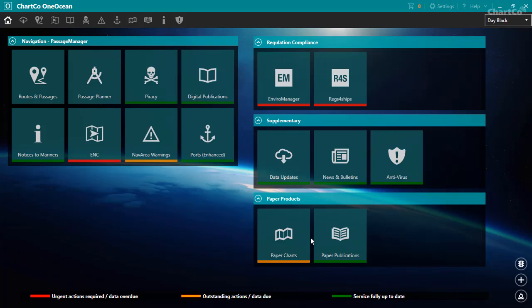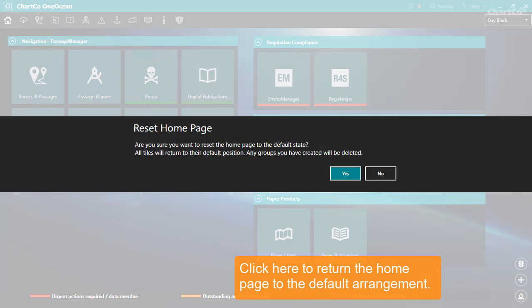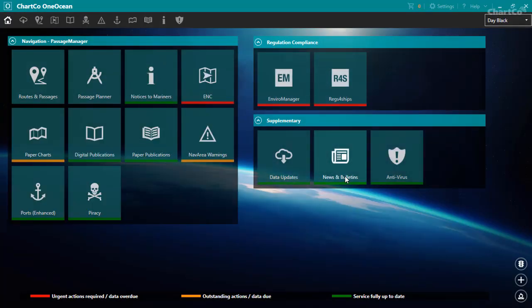If you want to return the homepage to the default, click this icon here. And now the homepage tiles and groups are back to the way they were when we first started.